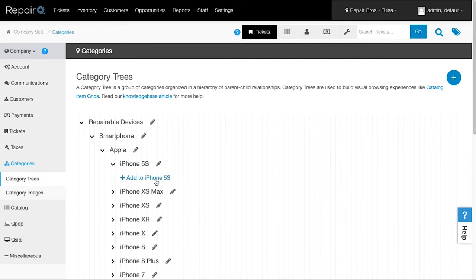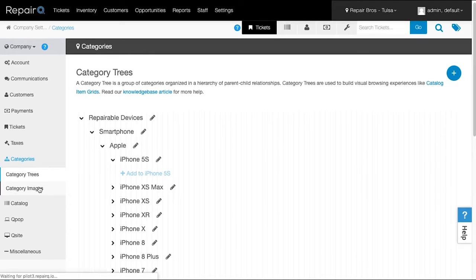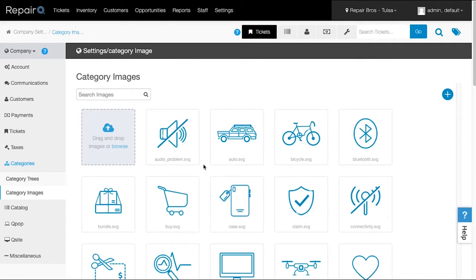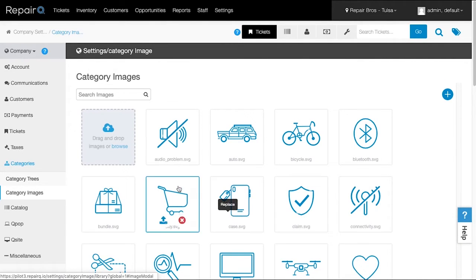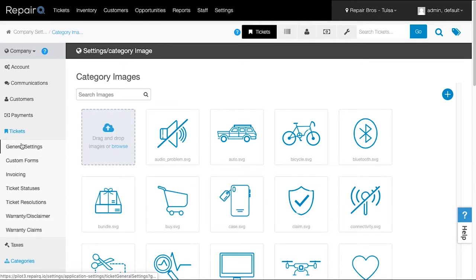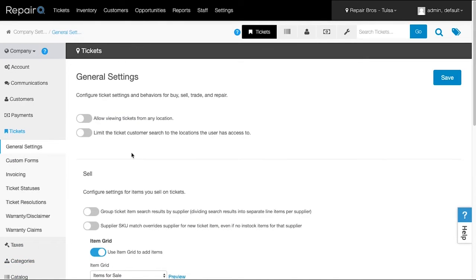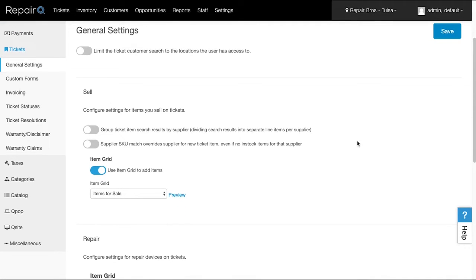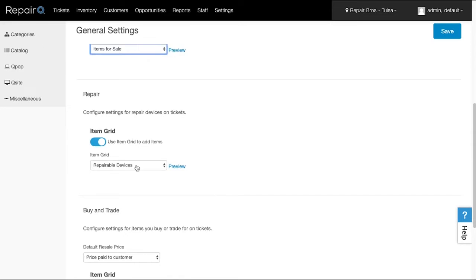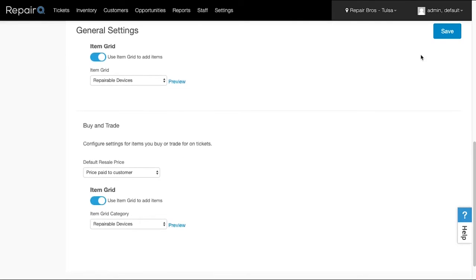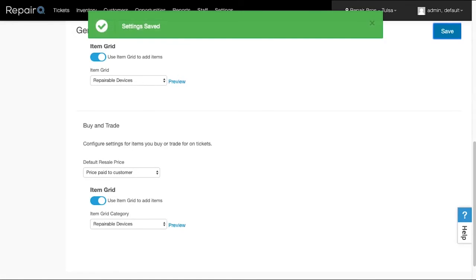We provided a good number of default images for different types of devices, services, and parts, but click Category Images to manage your library. One last place to manage categories in Item Grid is from within Company Settings and then Tickets and General Settings. We've shifted a couple of miscellaneous settings around and created this new section specifically for this release. You'll find settings for each ticket function to use on the grid, and to specify which parent or root category to start with. Make those selections and you'll be set.